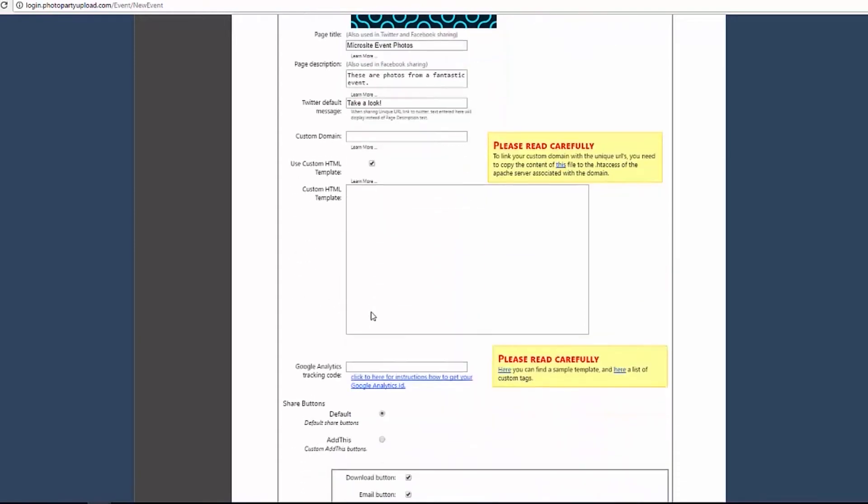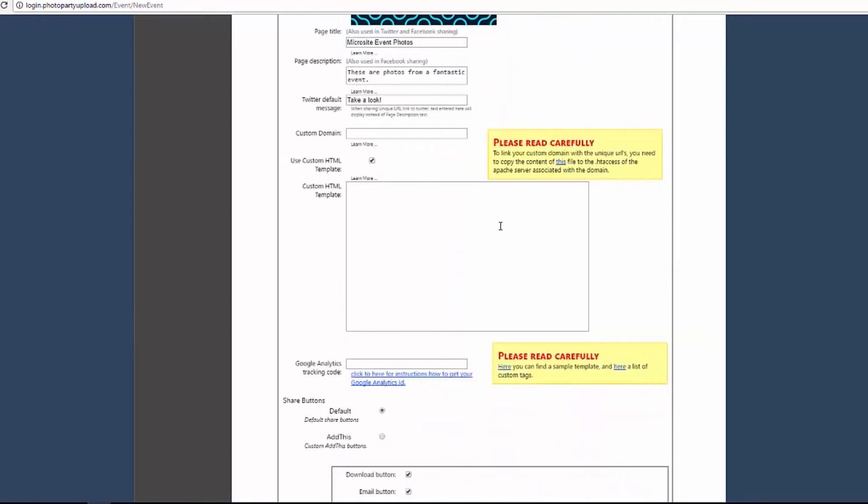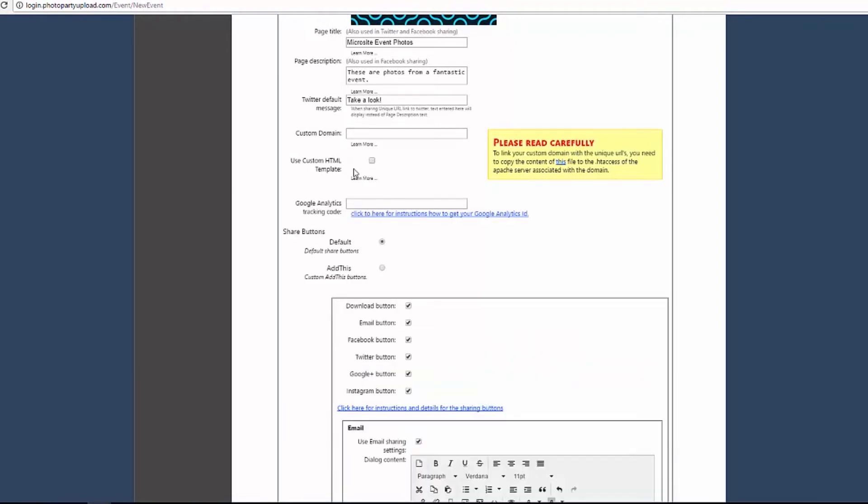Select Use Custom HTML Template to enable a box where you can make a custom URL page from scratch with HTML. See our list of custom tags and our sample template in our Custom HTML for Microsites tutorial for help with HTML customization.